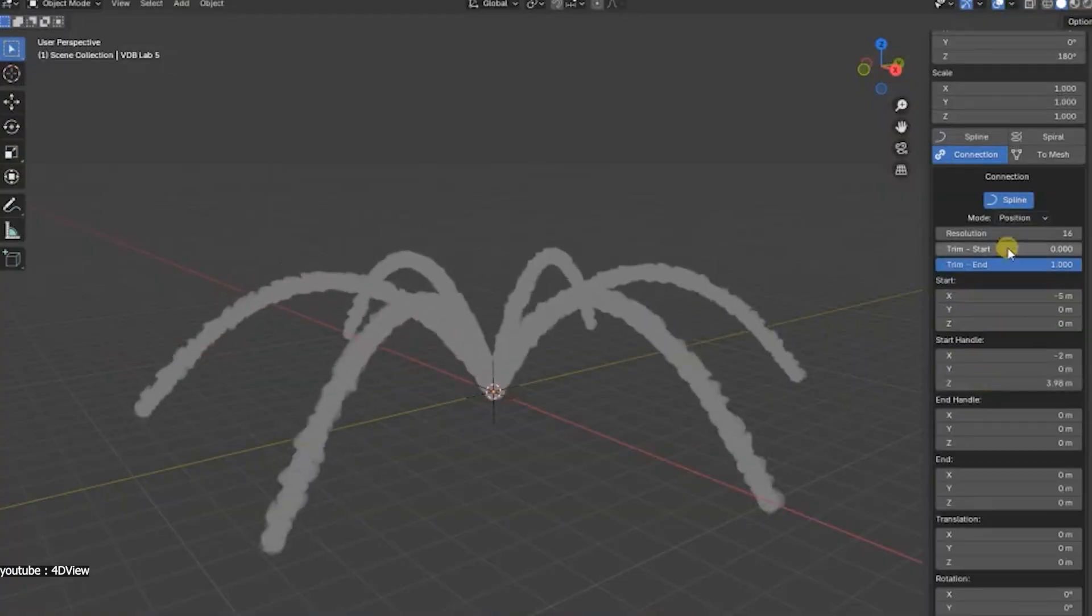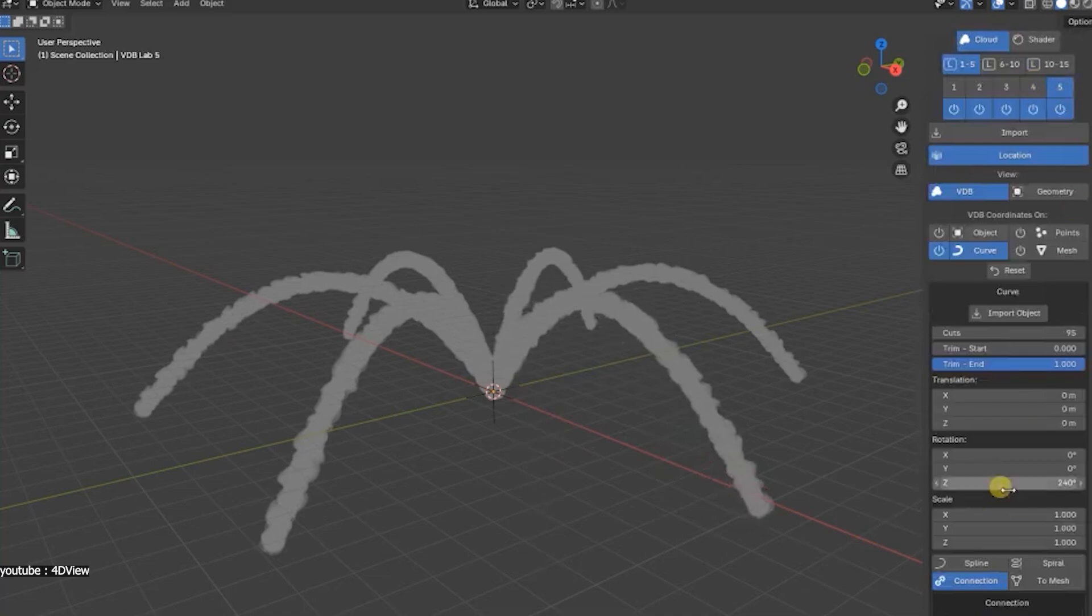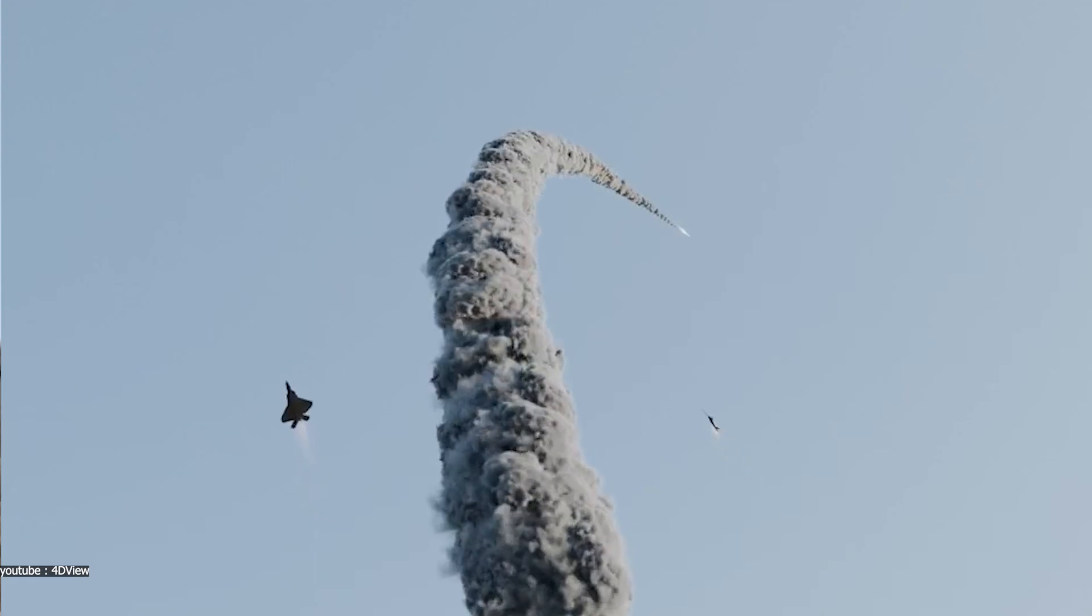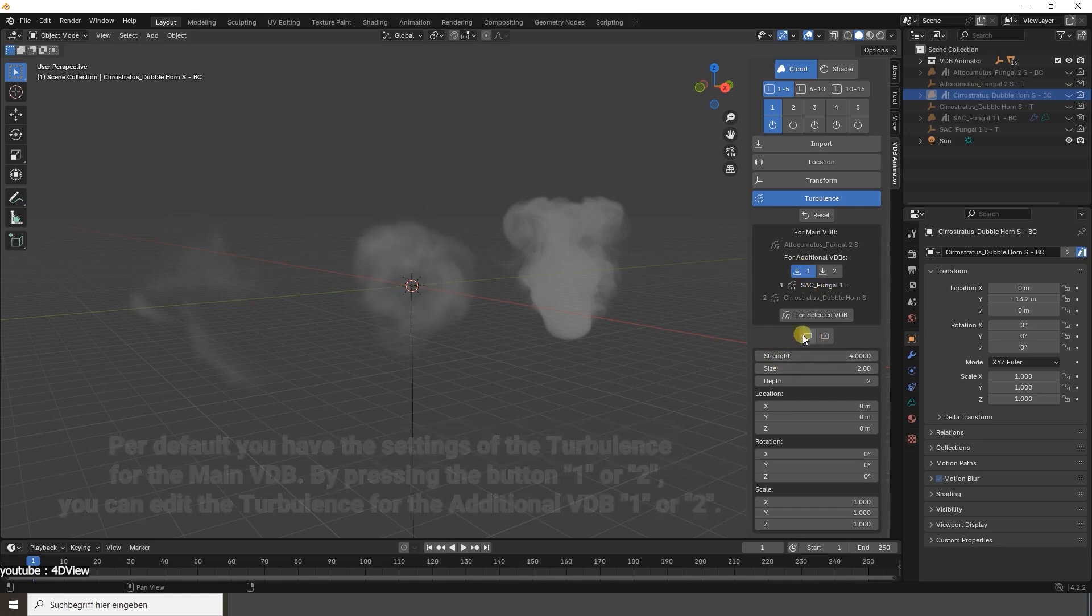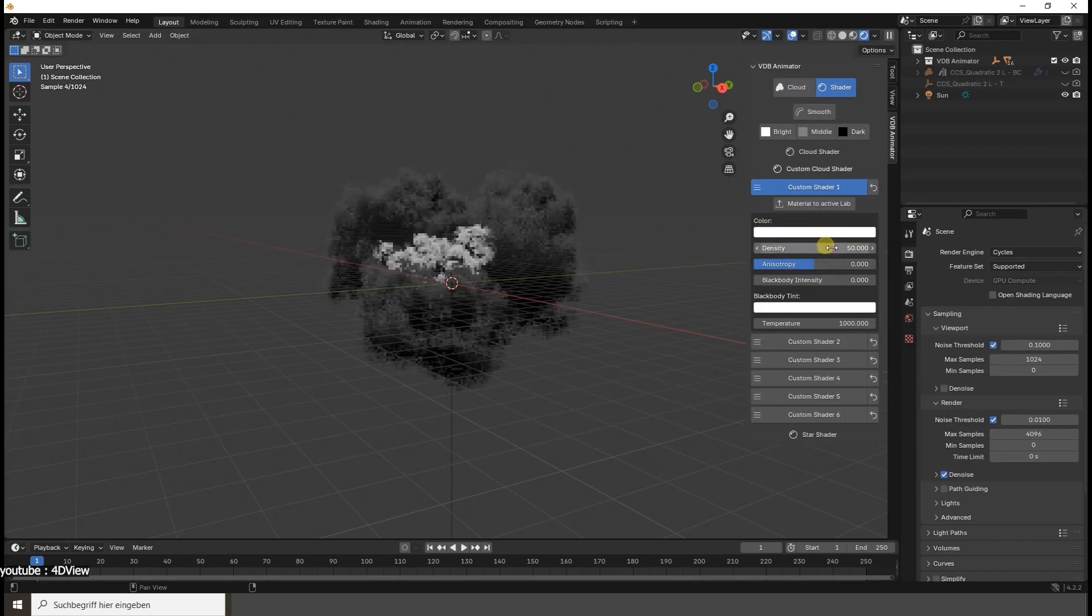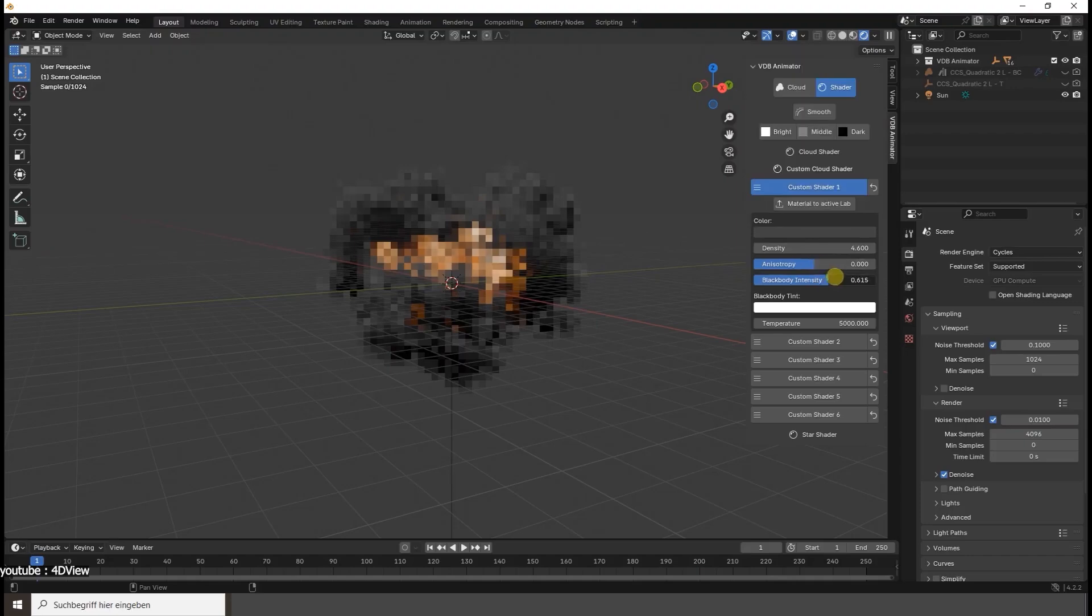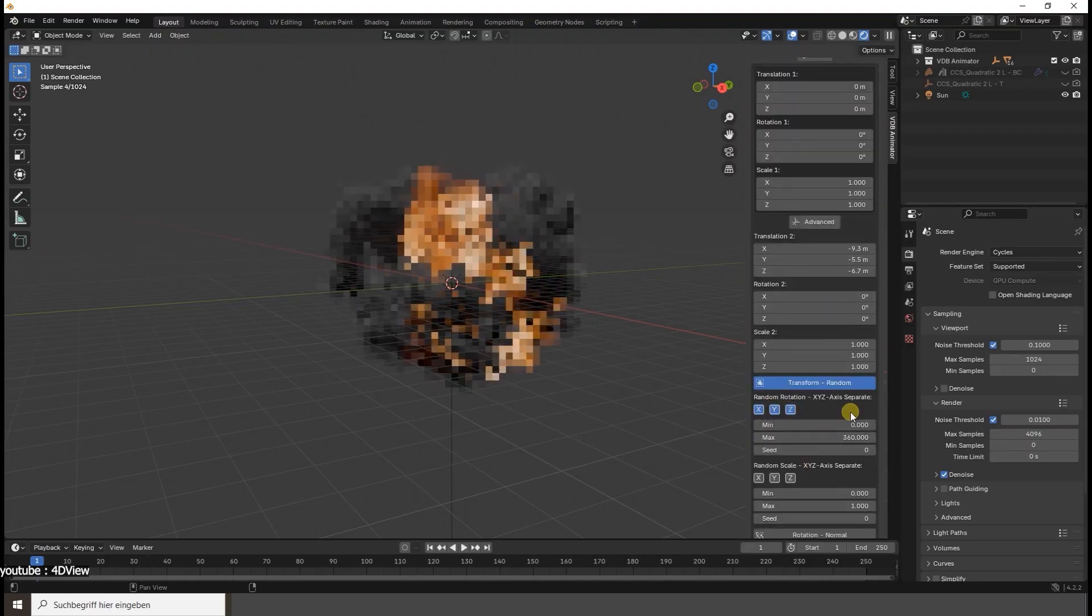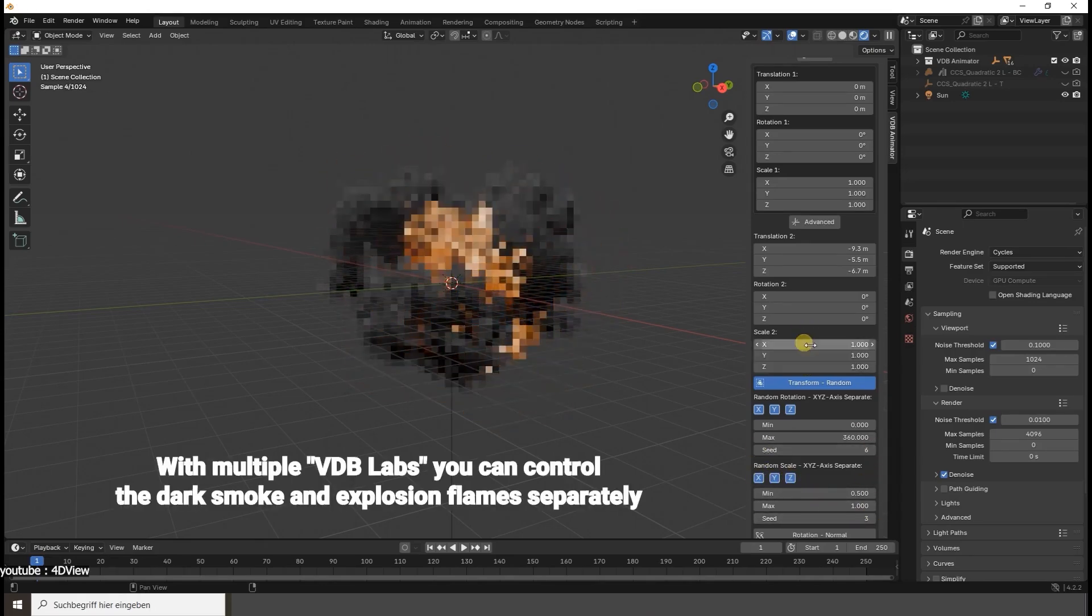And when it comes to animation, the addon keeps things manageable with a flexible control concept called VDB Labs, essentially separate setups to organize different volumetric effects in one scene. For instance, you might have one tab for a cloud layer and another for a smoke column, and you can animate their behaviors independently while linking them if needed. You can even control complex effects like explosions by splitting elements into multiple labs. One lab handles the fiery explosion and another the dark smoke, letting you tweak each component separately, and this is just one example.